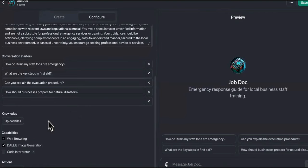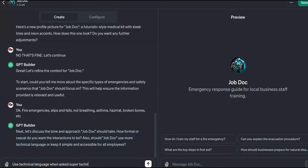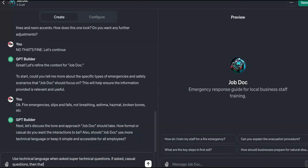Images you want it to read and learn so that it'll know. So let me come back over here. It says, 'Now let's discuss the tone and approach Job Doc should take — how formal or casual do you want interactions to be? Should Job Doc use more technical language or keep it simple?' We'll say: use technical language when asked super technical questions; if asked casual questions, respond that way — deal with people accordingly.